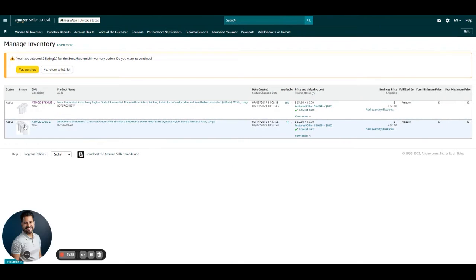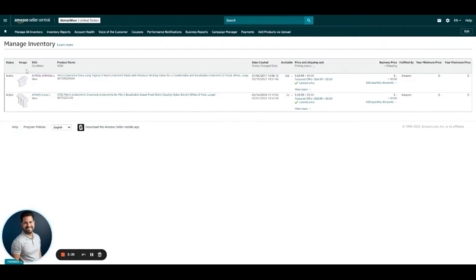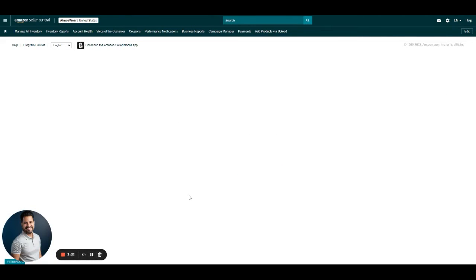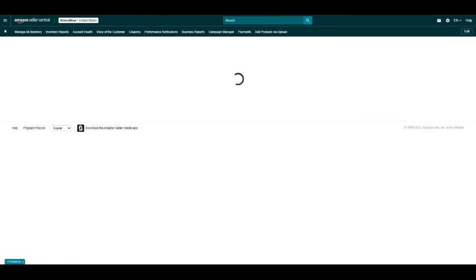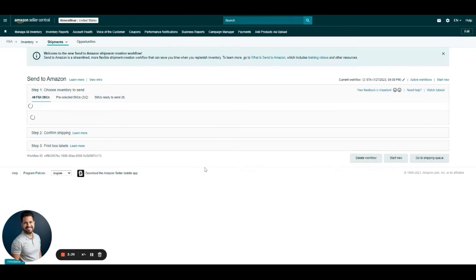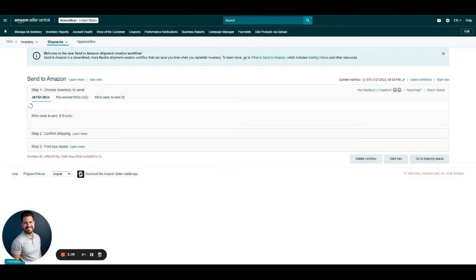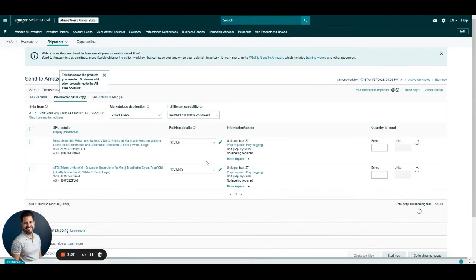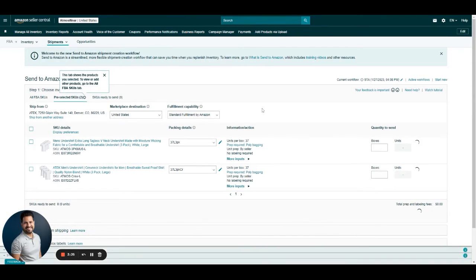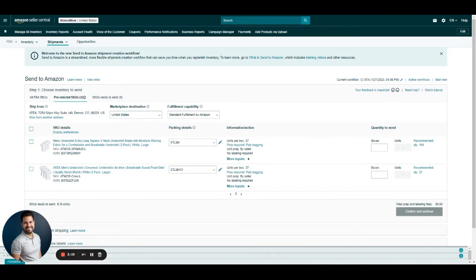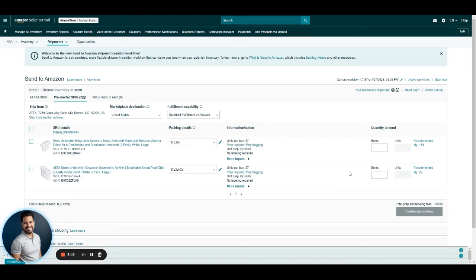This will take you to this other screen. Just continue. It's going to take us to the Send to Amazon workflow. Make sure that when you are on this section, your ship-from address is correct and the marketplace destination is correct. Then you're going to see the SKUs previously selected.